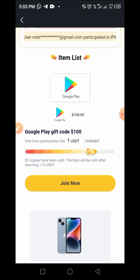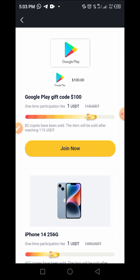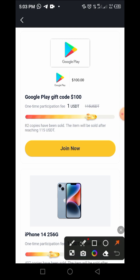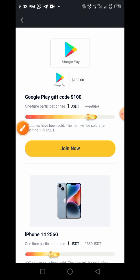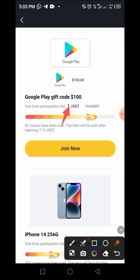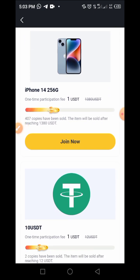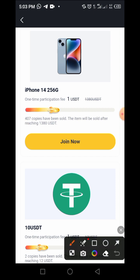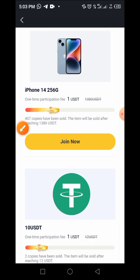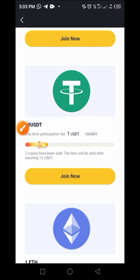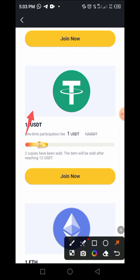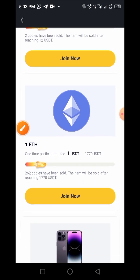This is exactly what it's going to look like. You can see here that a Google Play gift card of one hundred US dollars, you only need to pay just one dollar to buy this copy. You can also pay one dollar to buy an iPhone 14 256GB, which is worth 1,380 UXTT. You can also buy 10 UXDT for just one UXTT.